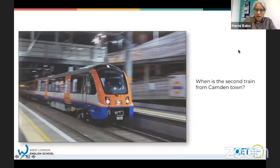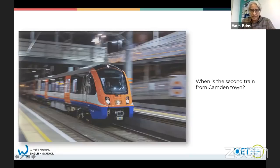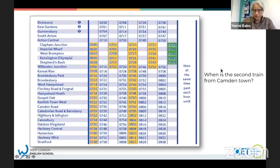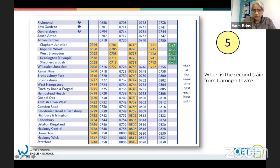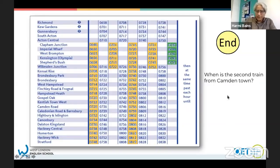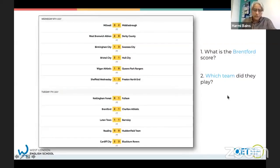Here's the second question: when is the second train from Camden Town? Again, 10 seconds. So this is what you were doing - you were scanning for information.